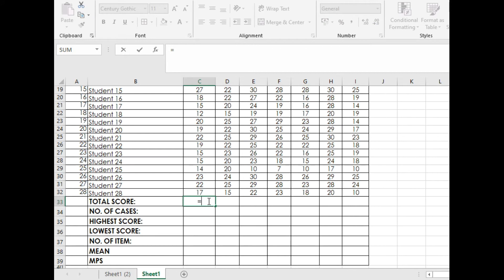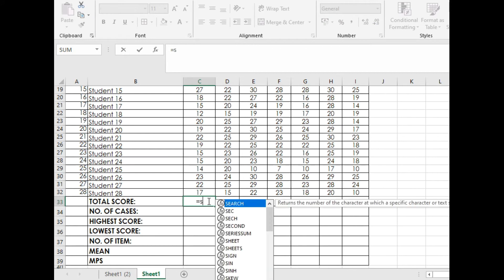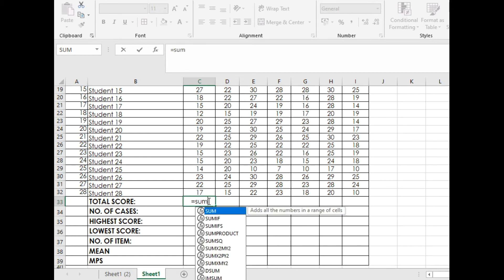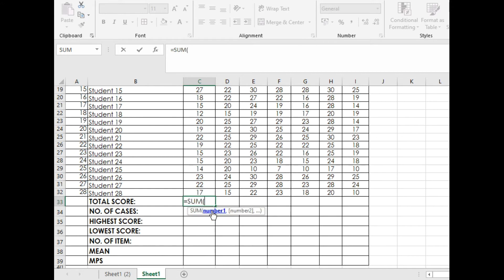Type equals, then type SUM. If you have notebooks, please take note: SUM. When you type the word SUM, a selection will come out. Just double left click. It is the same as AutoSum, but I'm just showing you another way around.